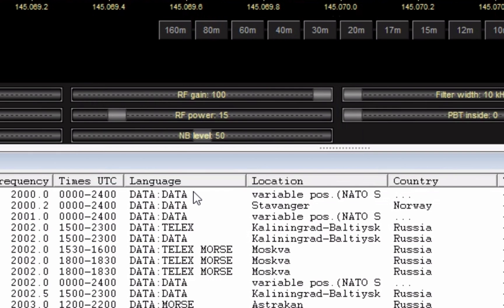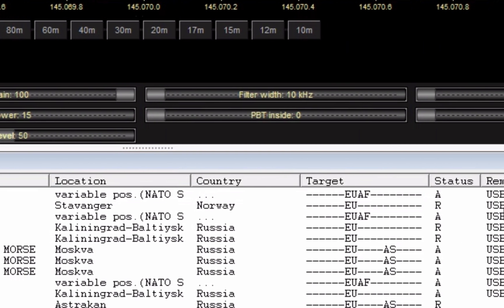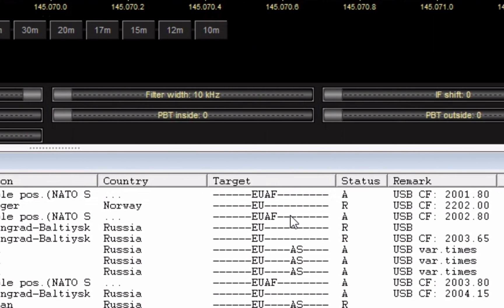Language - this is data, but if it was English it would say English. If it was Russian, it would say Russian. If it was Chinese, it would say Mandarin. Location - this one's a variable position. Country. Target - this one's important, this one is who the broadcast is intended for. This top one here, it would be European countries in Africa.